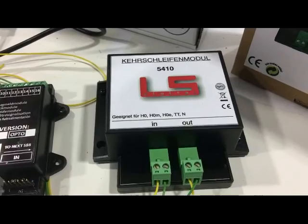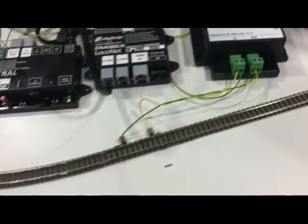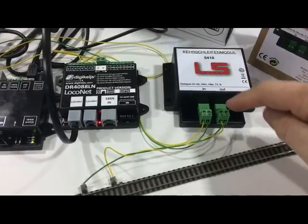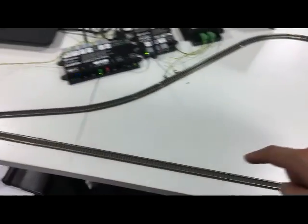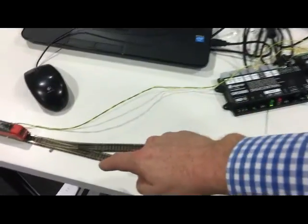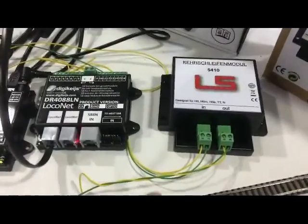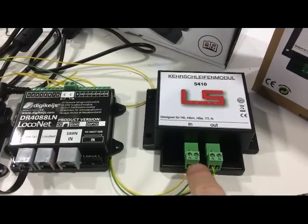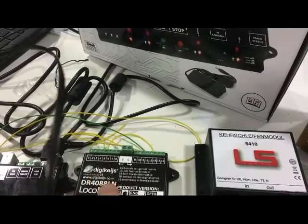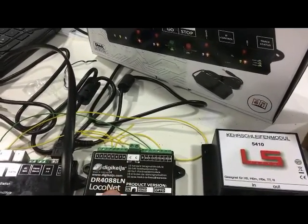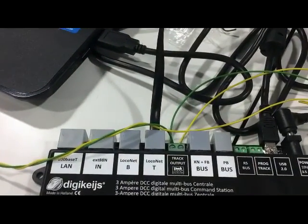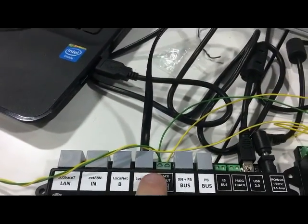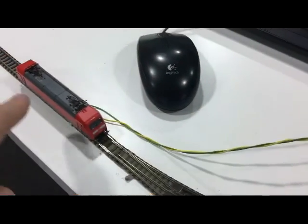So what have we done? The output feeds our reverse loop. I've then got full isolation at the point. The way we have fed it is the positive in goes back to the feedback output of the DR4088LM, and then the green wire, the common return, goes back to the common side of the track power.